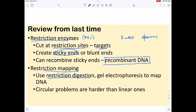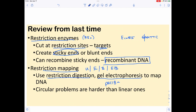When you do restriction mapping, you use different types of restriction digestion — usually one uncut, one enzyme, a second enzyme, then the two combined. You run gel electrophoresis to look at what the fragment sizes are and then put them together using logic. We used PUC-18 for this because it has a multiple cloning site, so within the 2.7 kb of PUC-18, the only cutting occurs at that multiple cloning site. Circular problems are harder than linear ones.